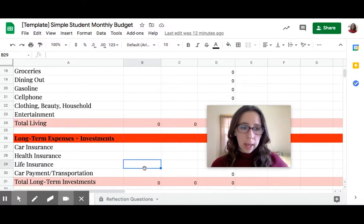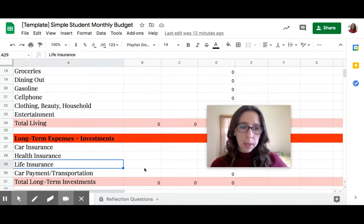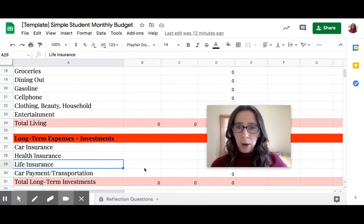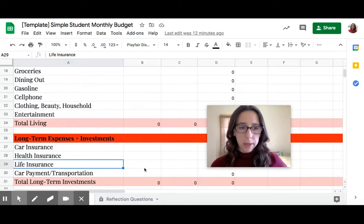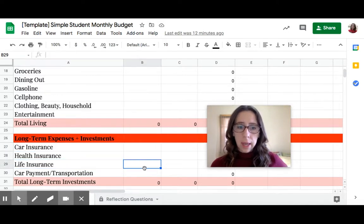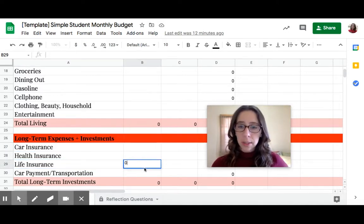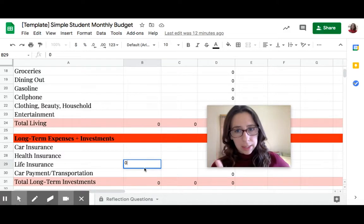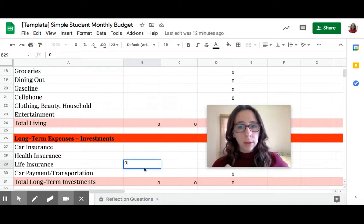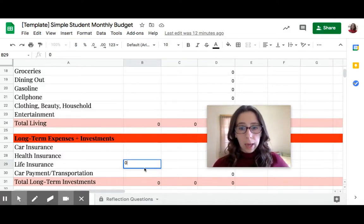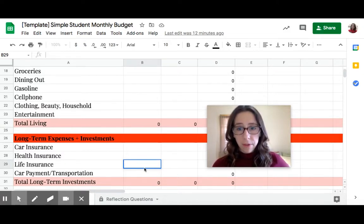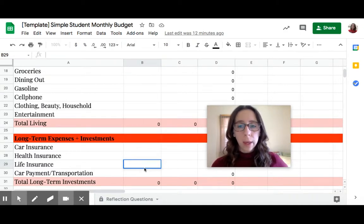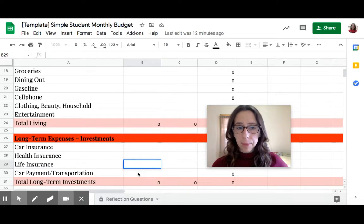Skip this today. We are skipping insurance. I'm going to teach you about insurance in a few weeks. Today, we're just going to put zero. That doesn't mean it's not important. We're going to talk about the value of insurance later because if you have insurance, you'll end up saving a lot of money.